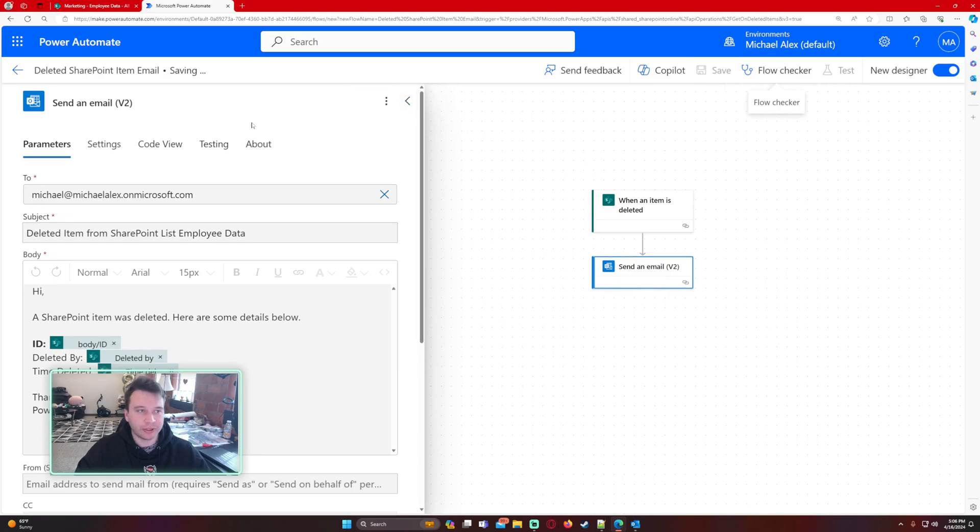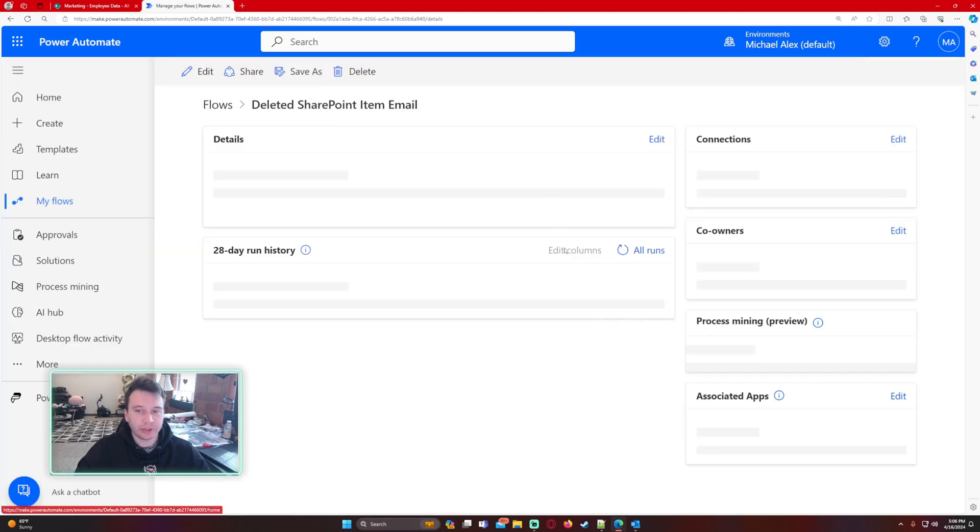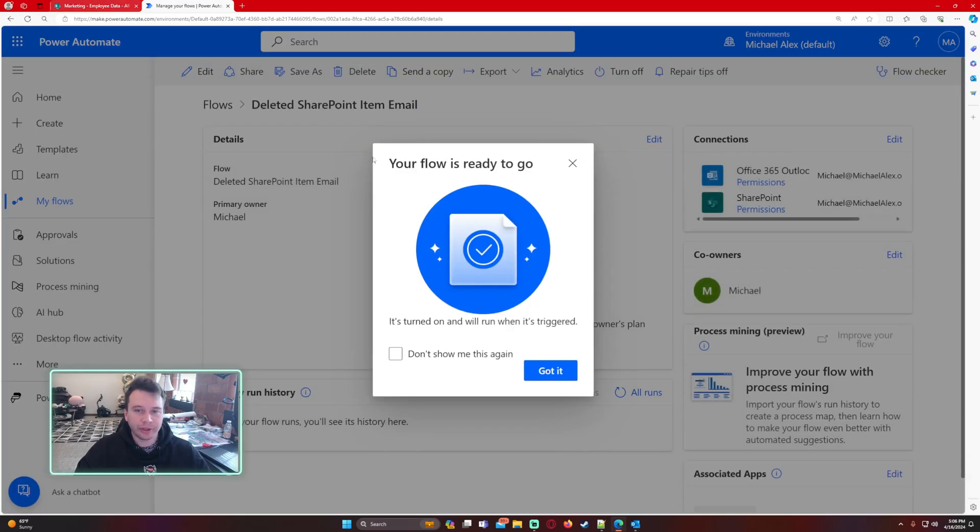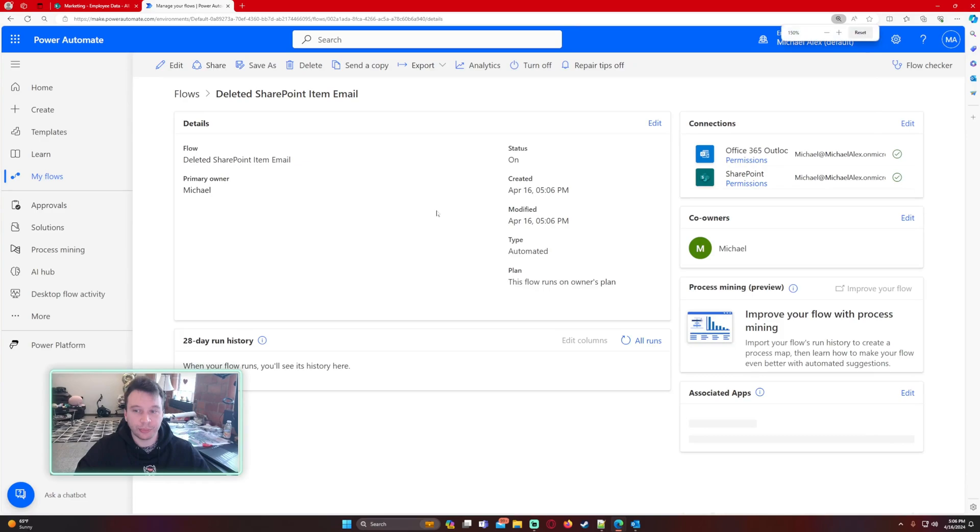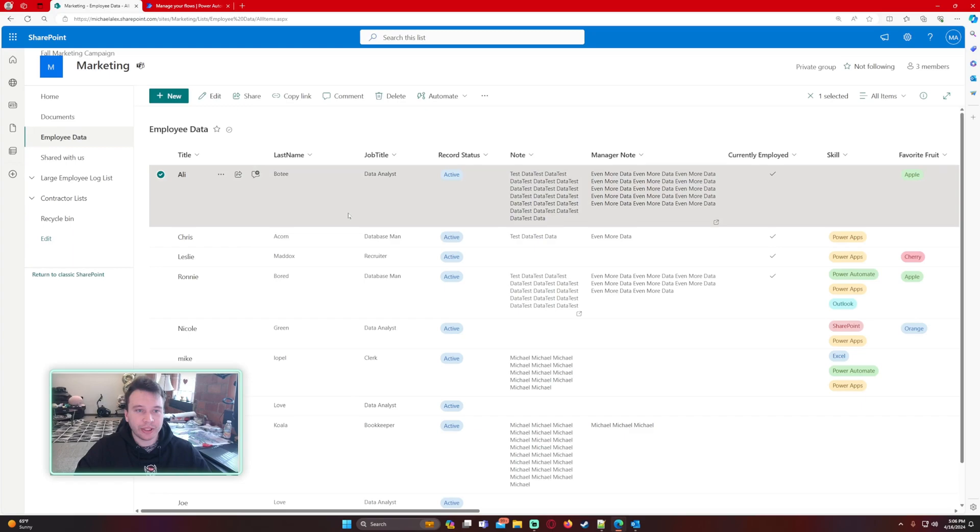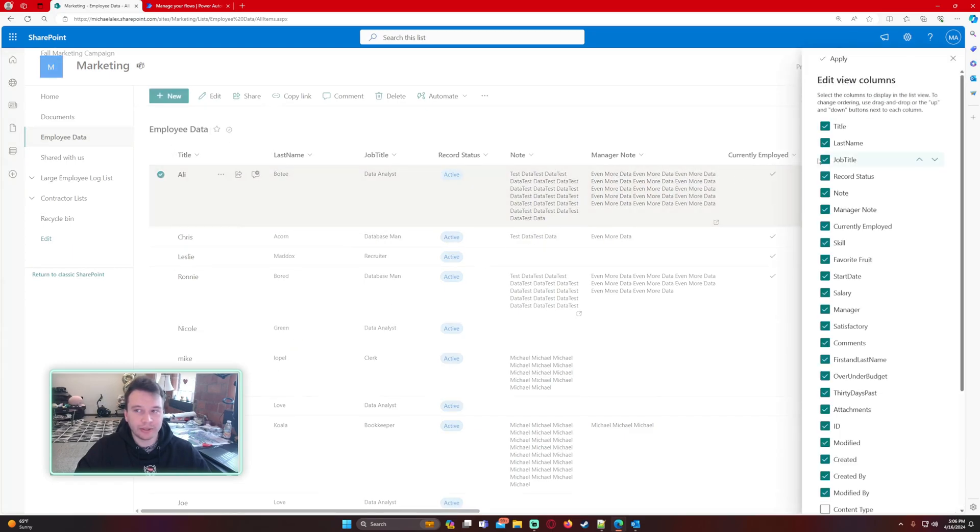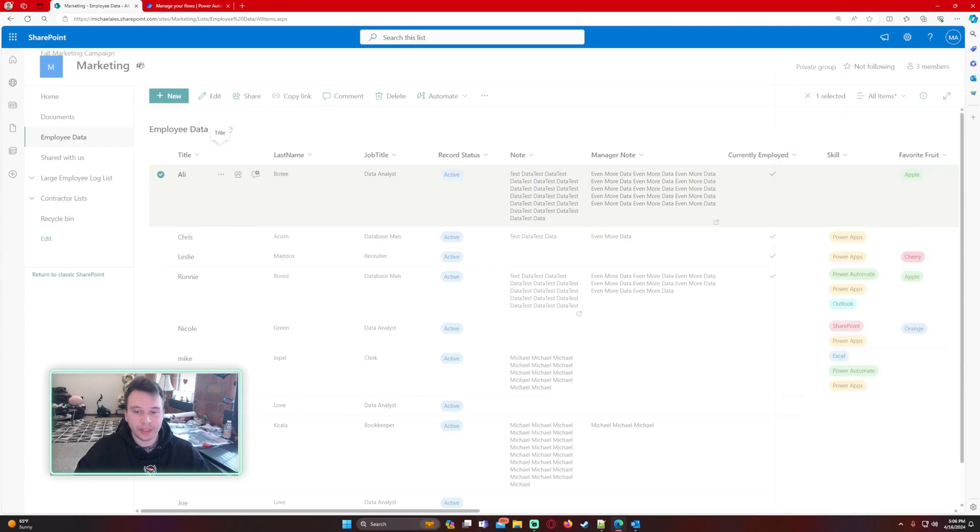Let's go ahead and delete a SharePoint item and see if it actually works. My flow is ready to go right now, just a two action flow, nothing crazy here, so most users will be able to do this with ease. We'll go ahead and delete Alley right here. Let me see what her ID is. She is ID number eight.